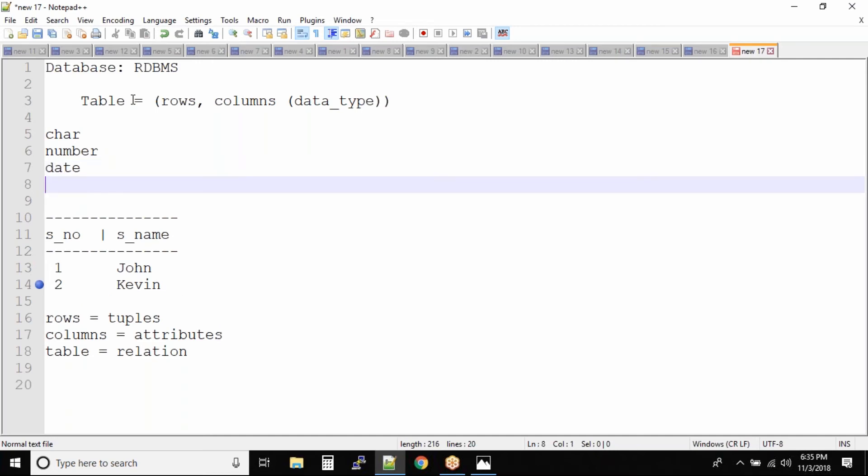It's a date data type. Likewise we have more data types inside Oracle, and we'll definitely be looking at all those data types later. But when you see data, trust me, by looking at the data you can identify the type of the data.